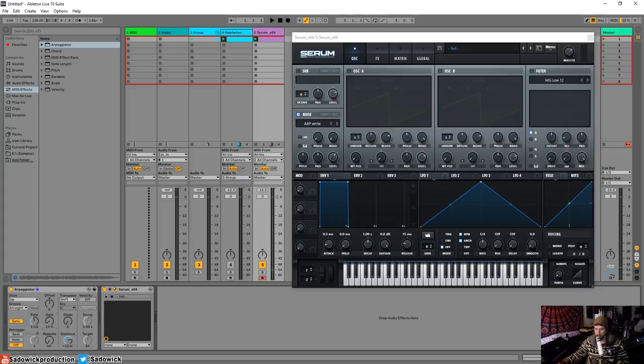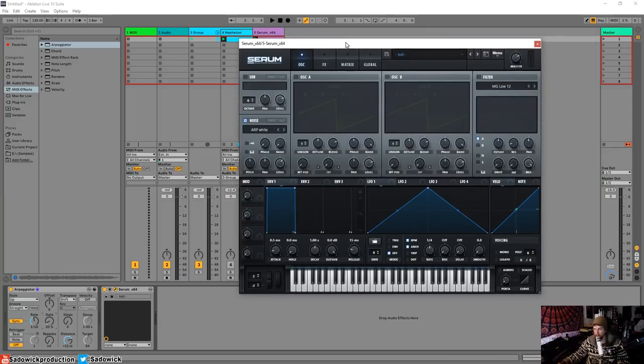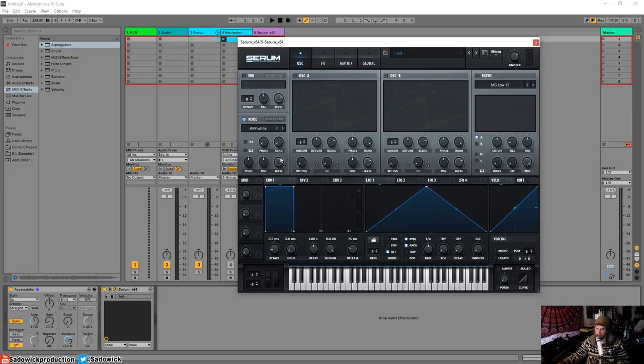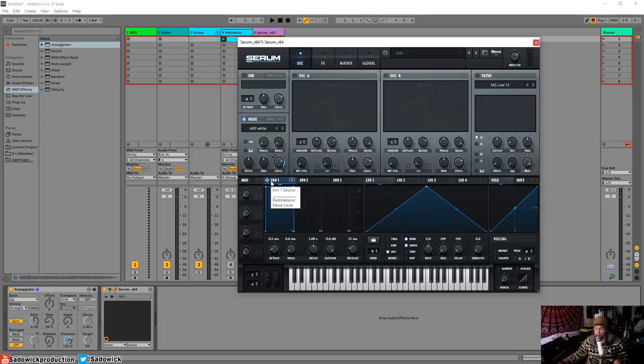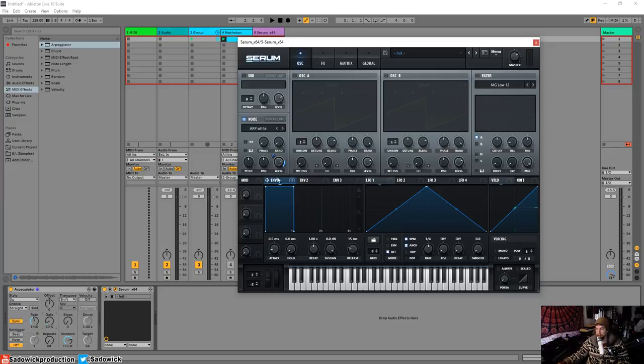So that's doing that. We can adjust the length of that note. Right, and that would be a pretty cool thing to automate if we were adventurous enough. And one thing I want to do before we continue here—by default, Serum's noise isn't mapped to any amplifier envelope, right? You actually have to do that manually. So envelope one is always for the amplitude of oscillator A and B.